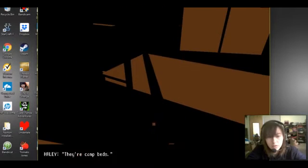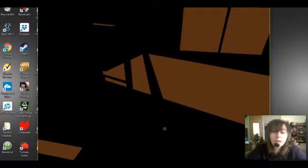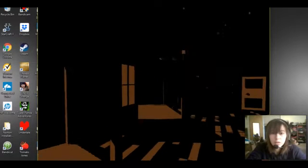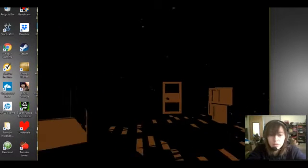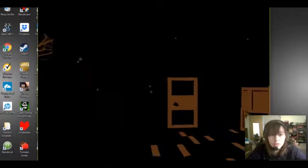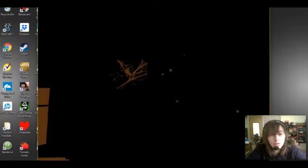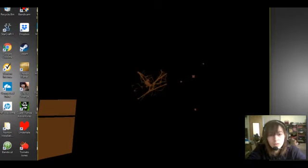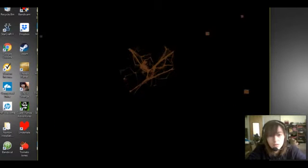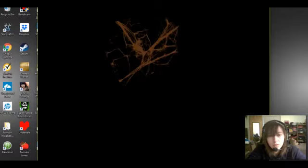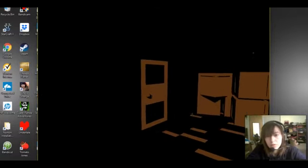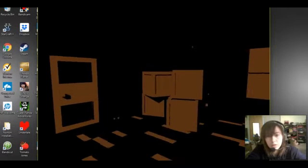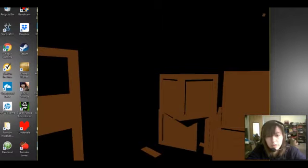Camp beds, yeah, camp beds, alright. Well there's nothing else to see in here.